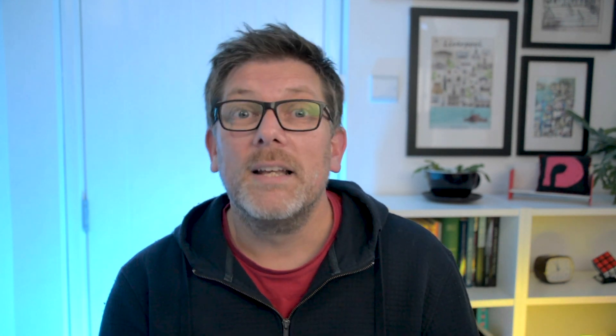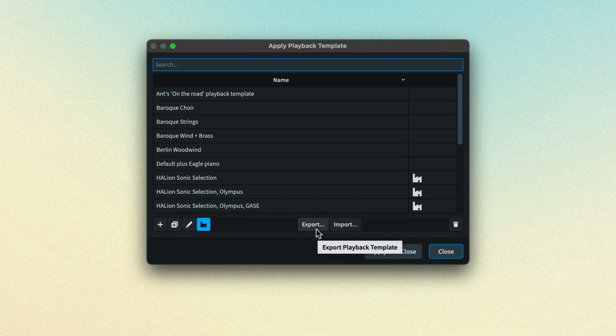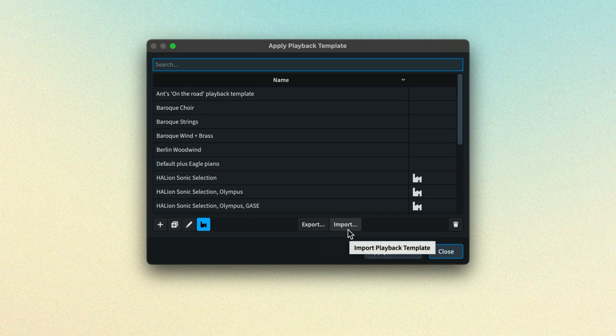Now obviously, if a sound library that the playback template references is not available, it will not be possible to load those sounds. You can export a playback template so you can share it with others or import it to another machine on which you use Dorico.